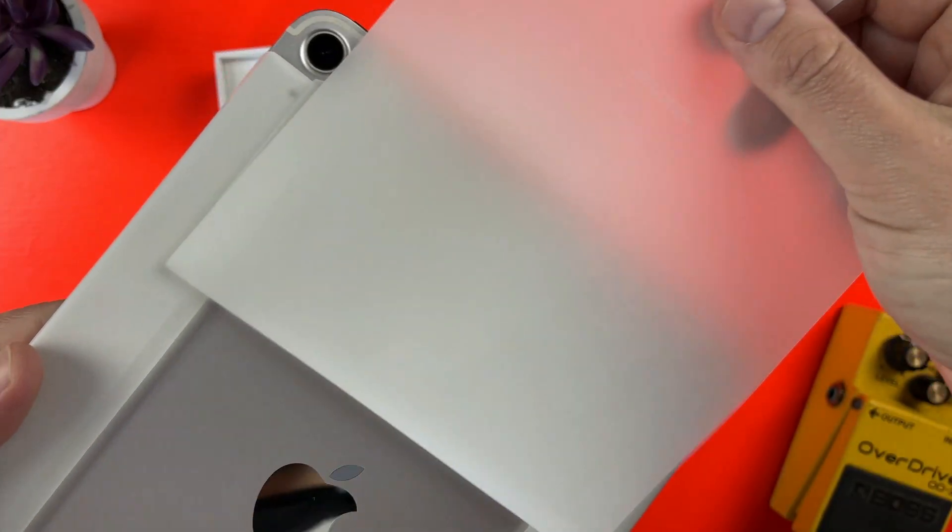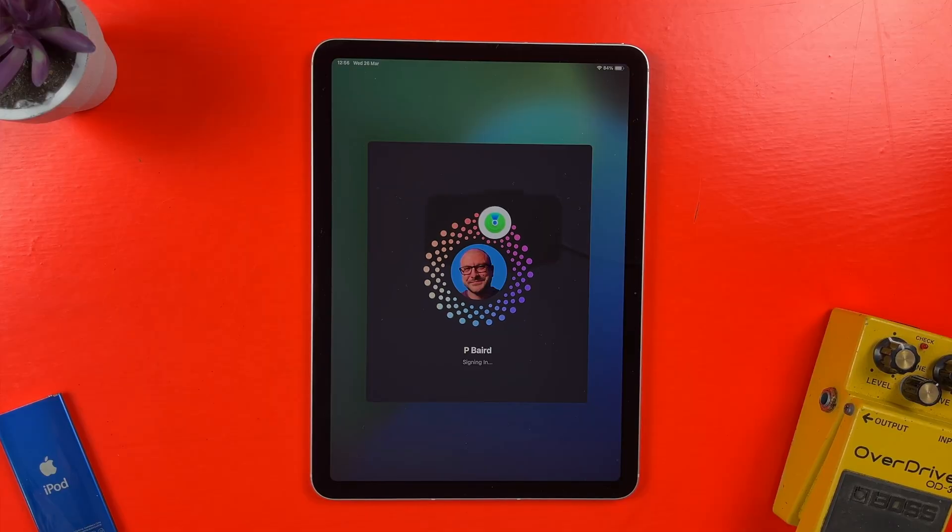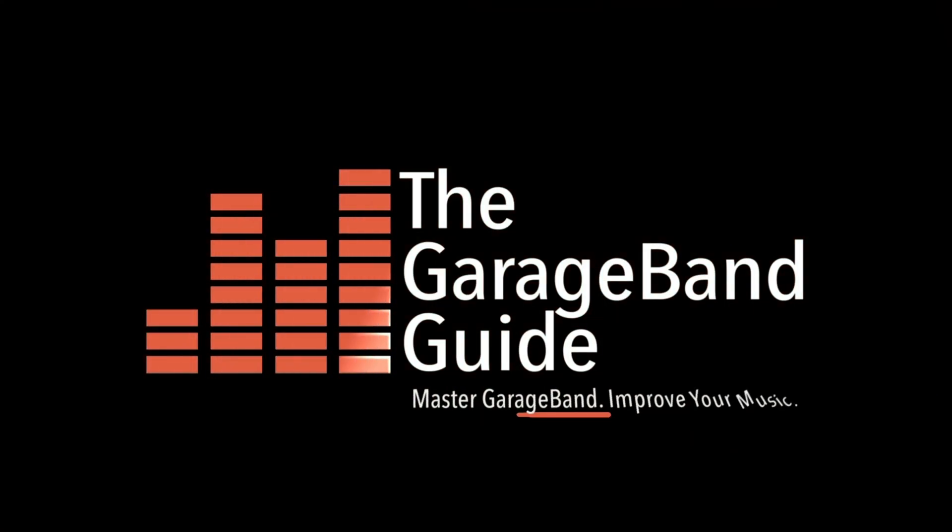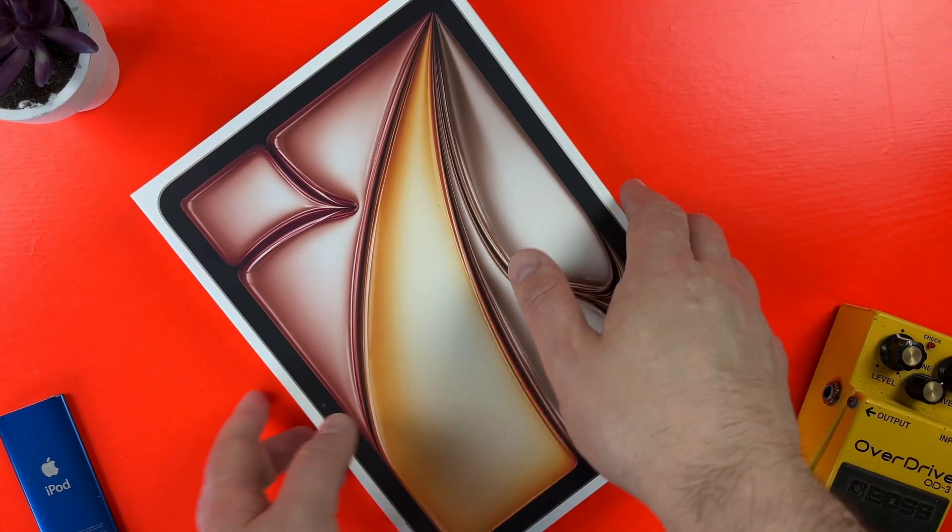In this video, I'll take you through step by step as I set up a new iPad. Okay, here's my new iPad.